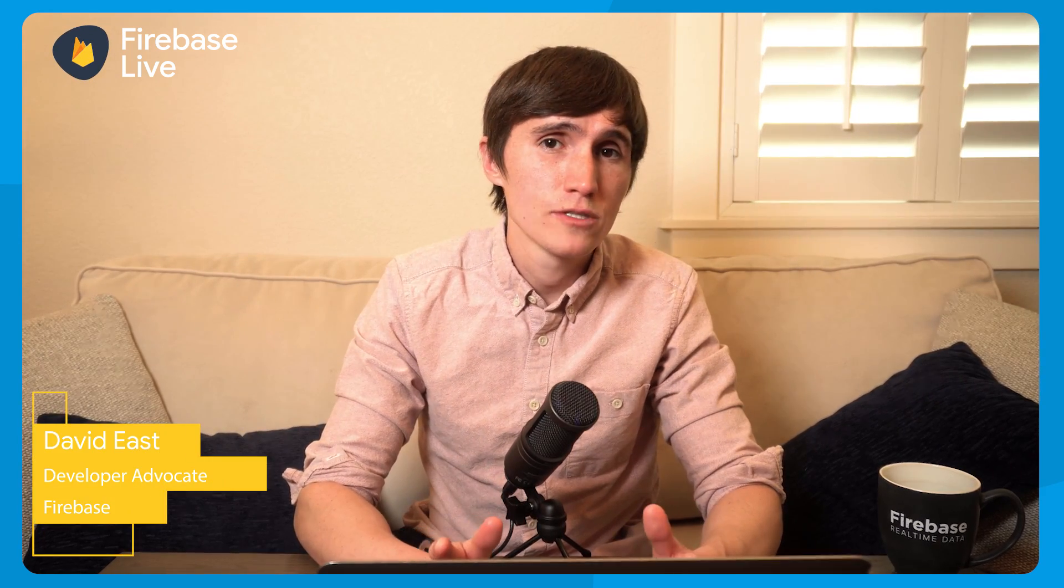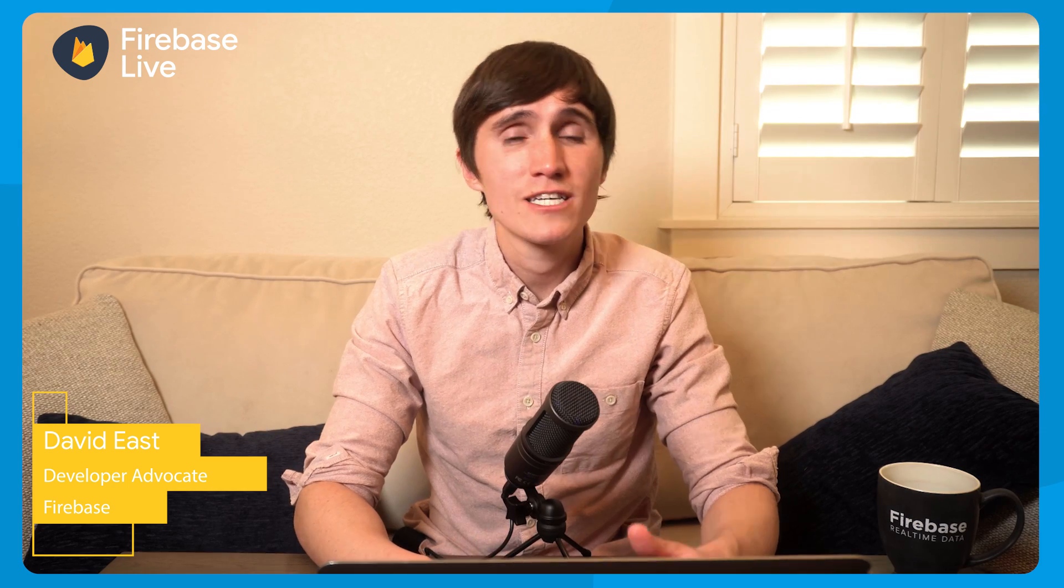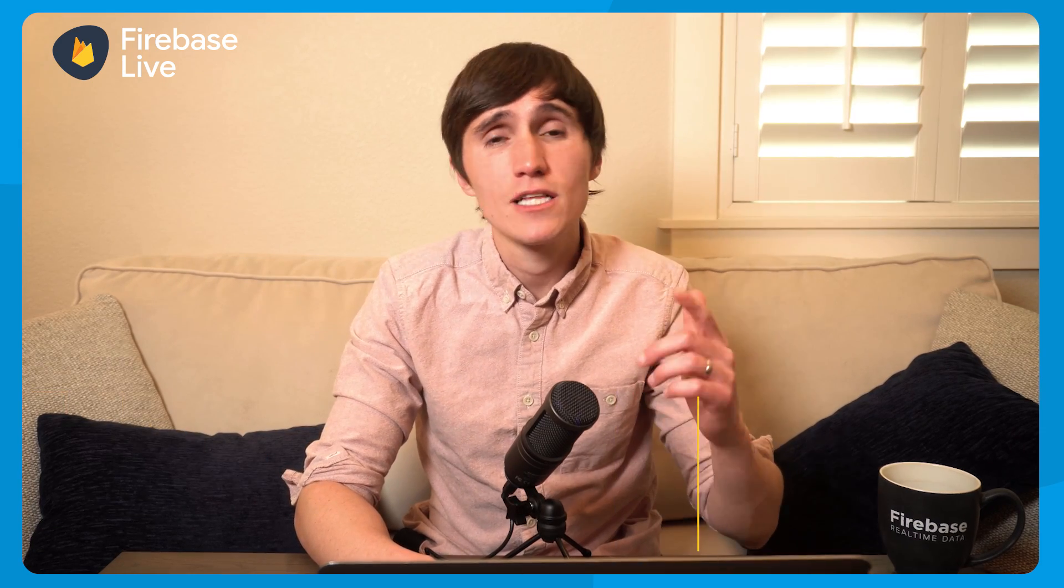One of the core principles of Firebase is to simplify development. And that's why last year, we released the Firebase Emulator Suite. The Emulator Suite is a command line tool that allows you to run Cloud Firestore, Cloud Functions, Cloud PubSub, and the real-time database right on your local machine.